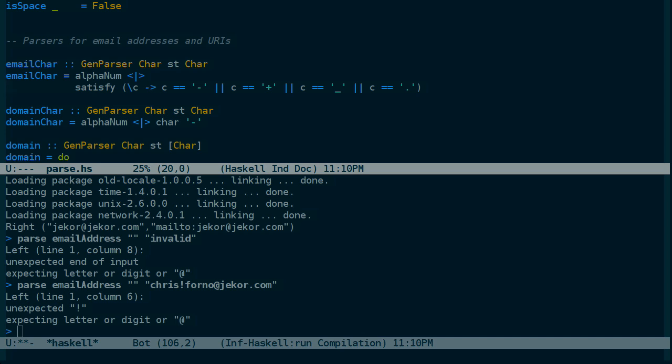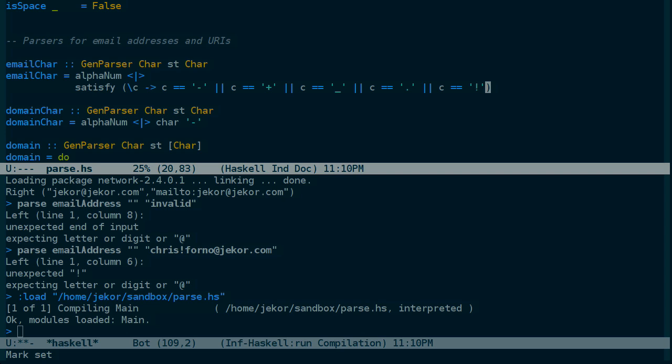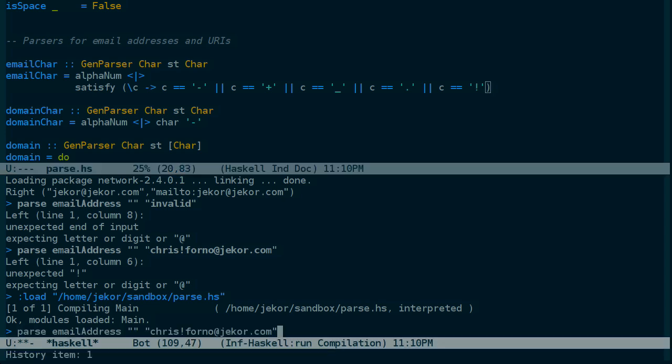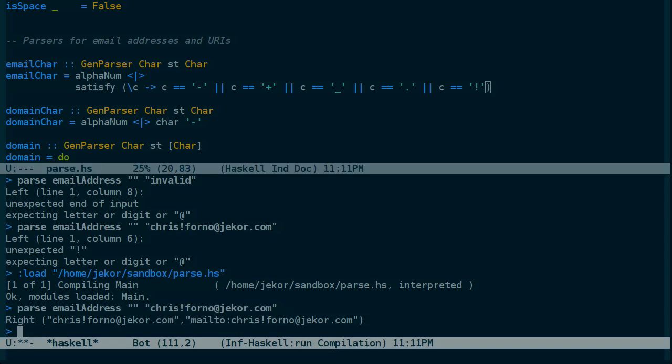But if you look up the email address format specification online, you'll find out that the exclamation mark as well as a few other characters are allowed. So let's try extending this parser to allow exclamation marks as a valid email address character. We'll reload the source file and give it another try. And it worked.